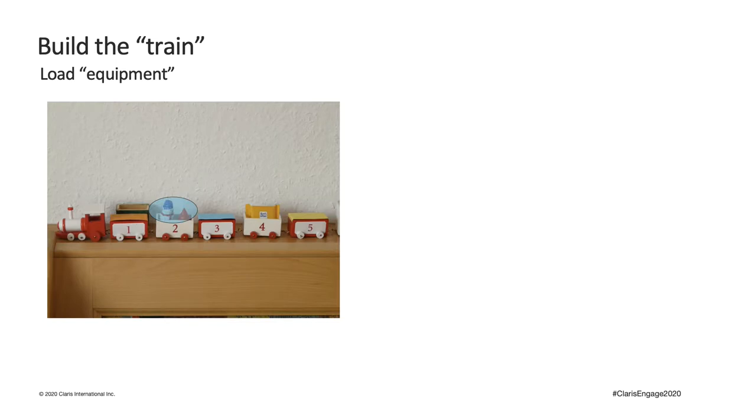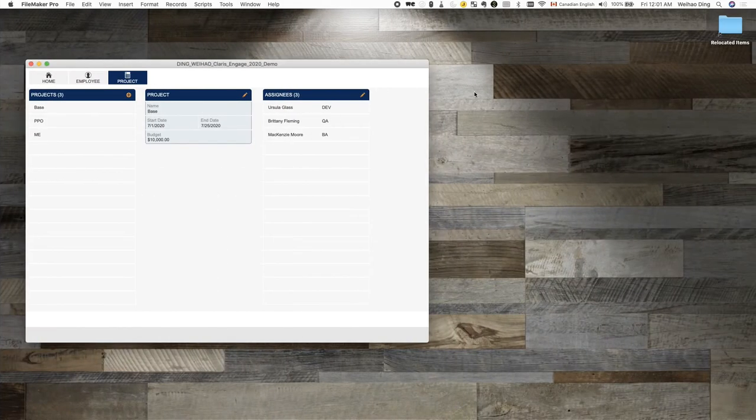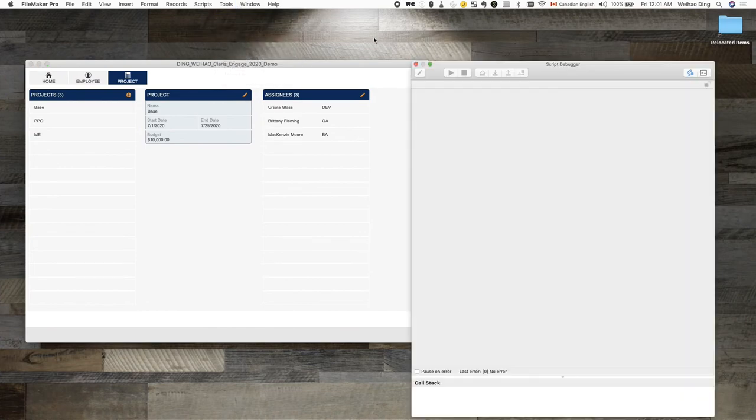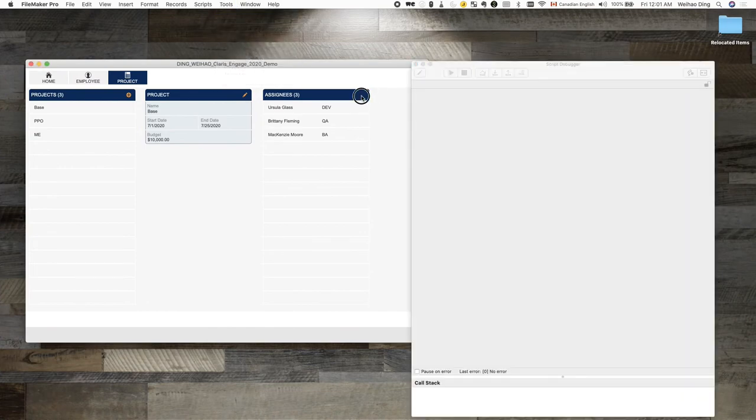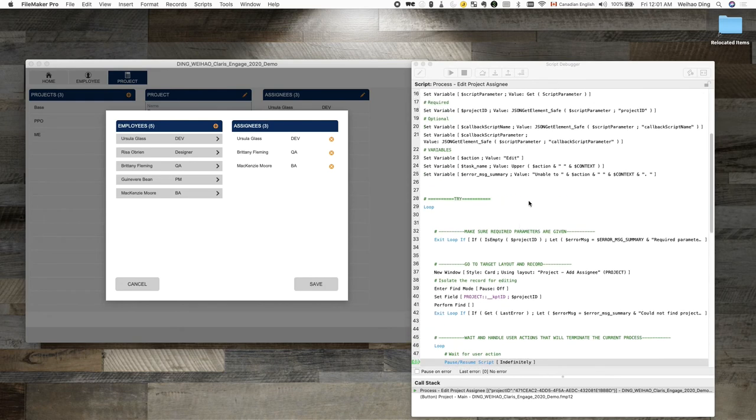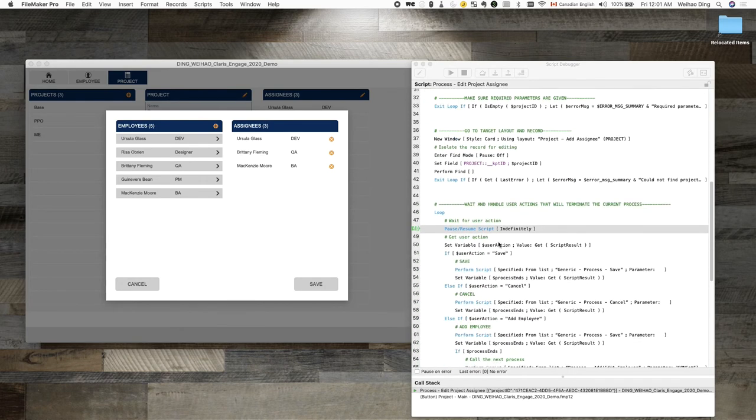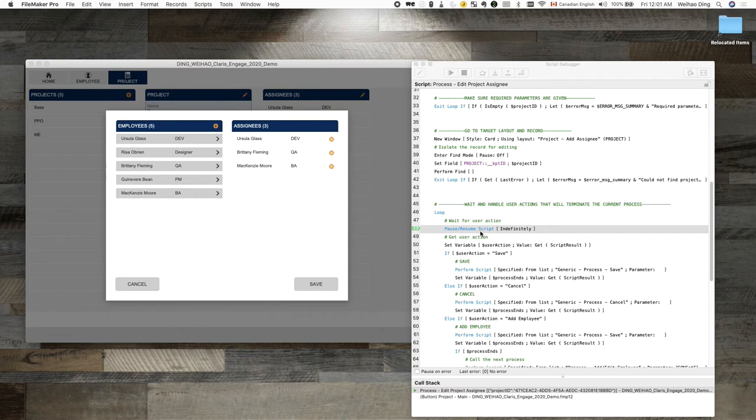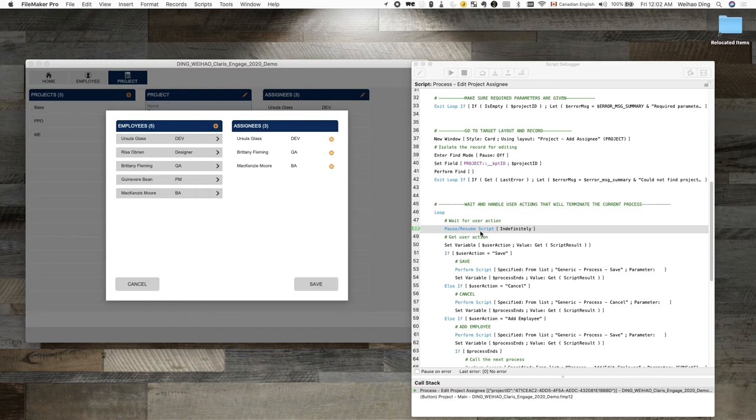As we said earlier, equipment is not part of a train. By that logic, the process script should not interfere with features needed to complete the process. How do we do that? When the process script takes us to the target layout and target record, we pause the process script. This way, the user can use whatever features they need to complete the process without the interference of the process script. A great thing about this is that when we develop new features, we don't have to worry about the process script.